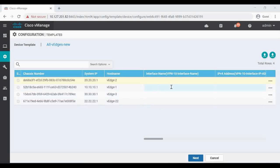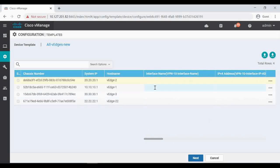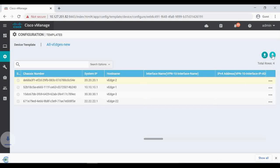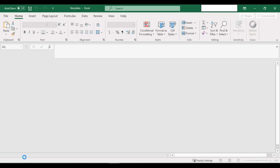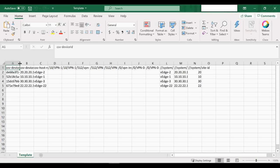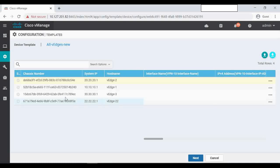To upload the variables — interface IPs, next-hop IP addresses — you can see it's all empty here: next-hop IP, interface name, interface IP addresses. To enter those details using a CSV file, click the Download button. You can see the template.csv file gets downloaded. When you open it, it starts with the Device ID.